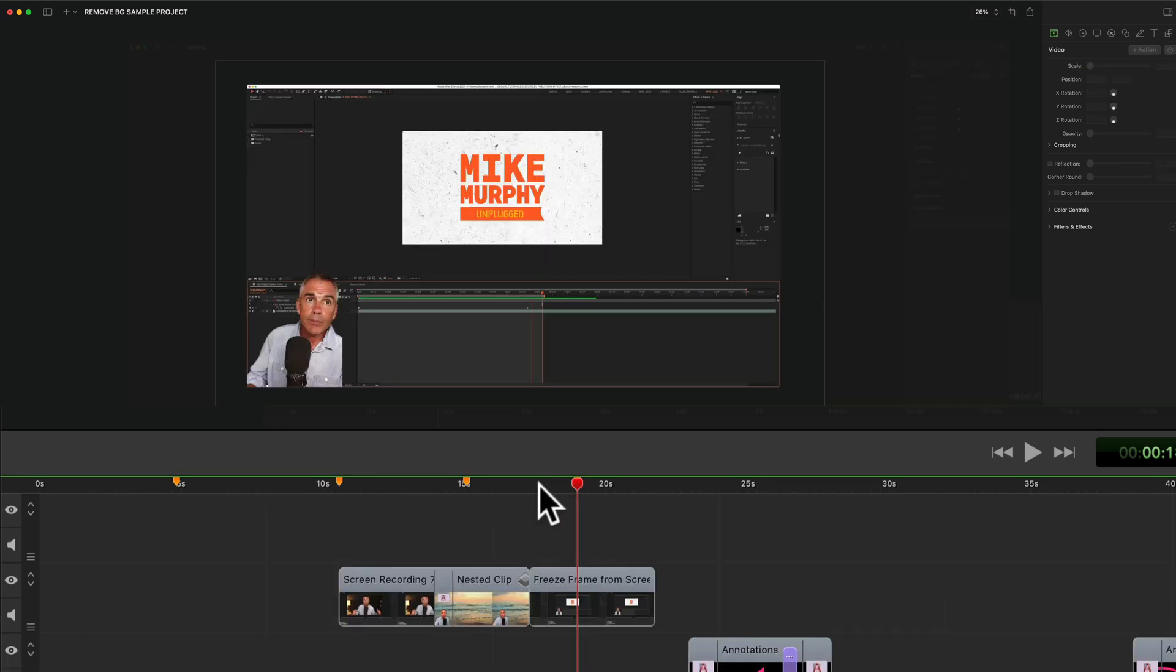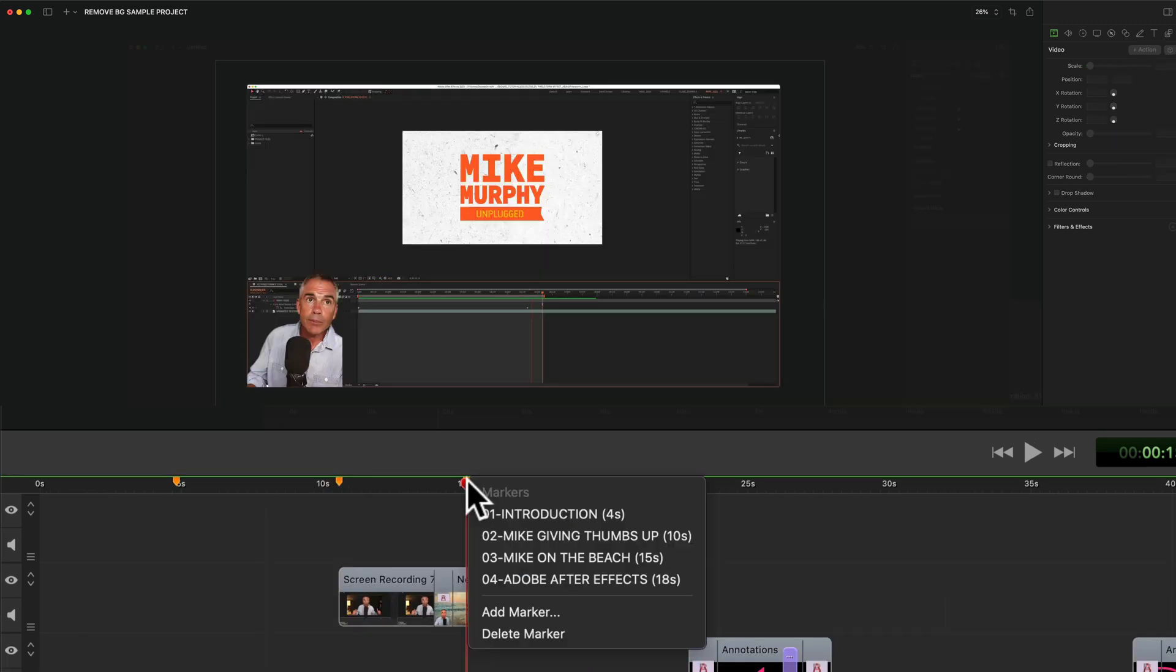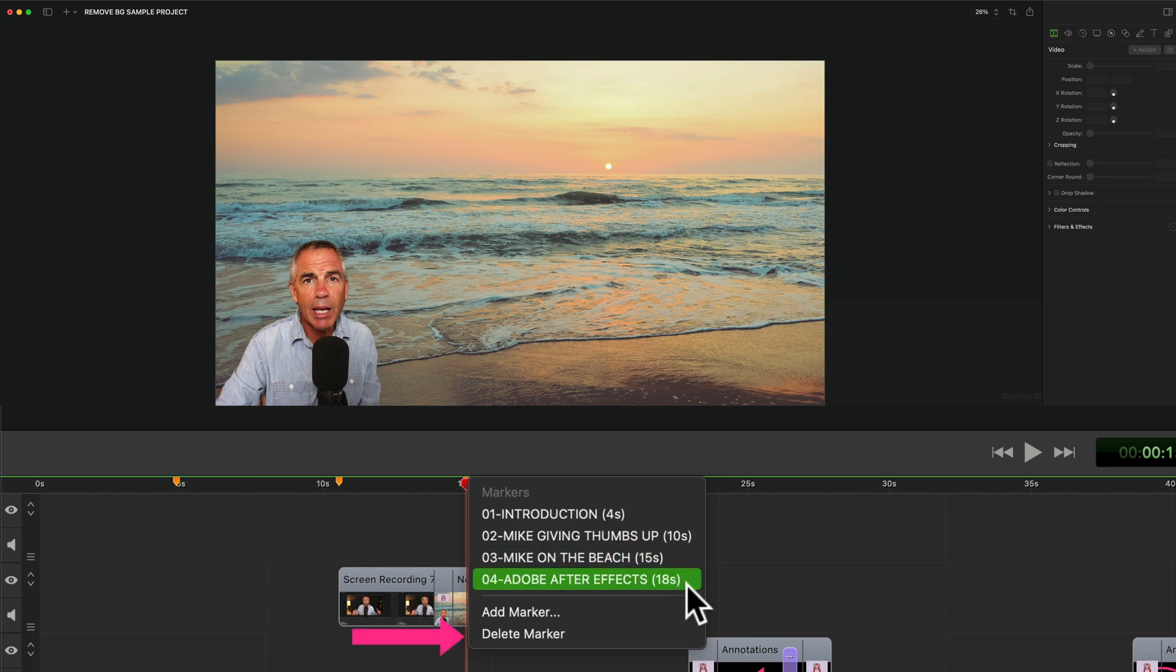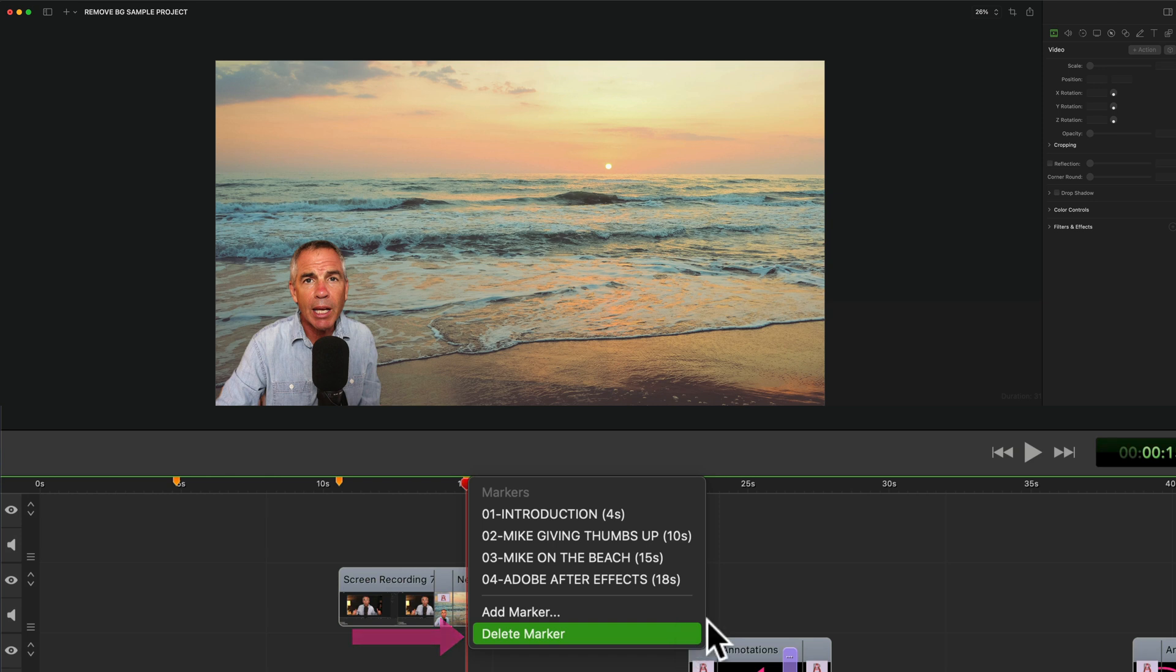To delete a marker just control click or right click right on the marker. You will see a list of all the markers along with the timestamp or where they're located and you can just select delete marker.